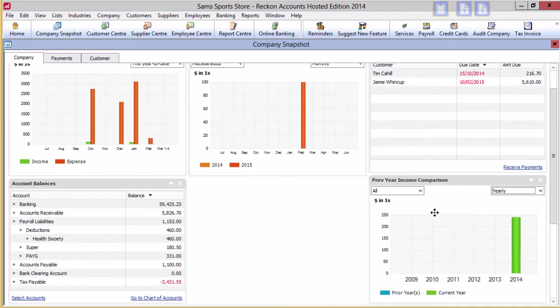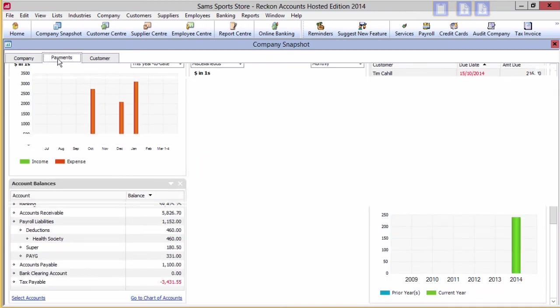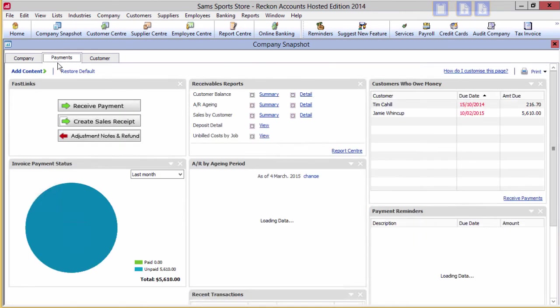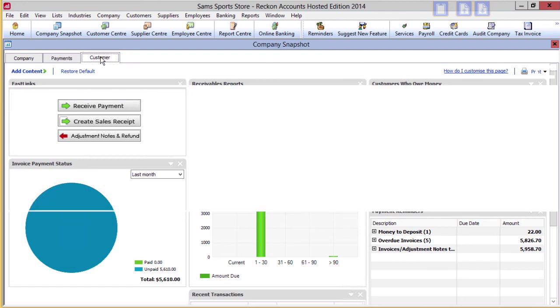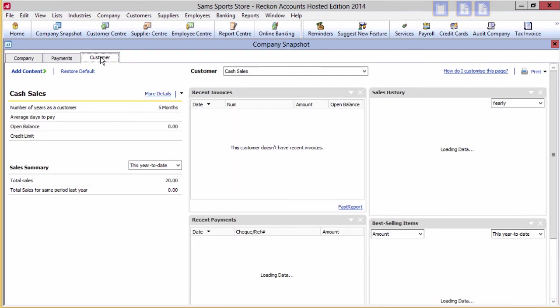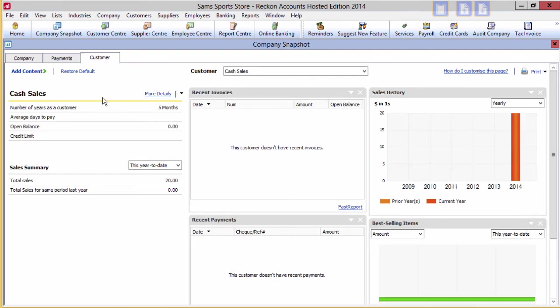The payments and customer tabs are the same with other options pertinent to their areas. So with just a few windows on one screen, you can glean a lot of real-time information on your company's financial position.